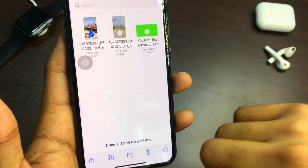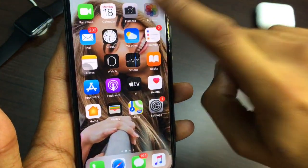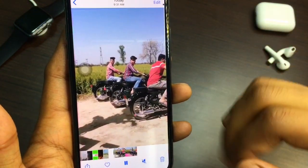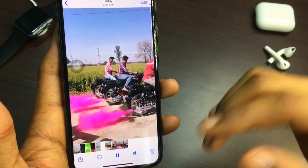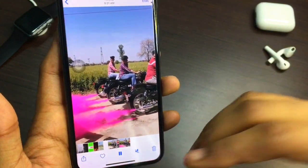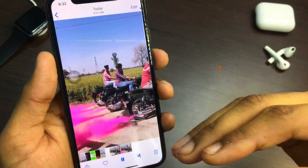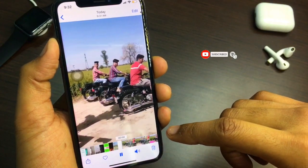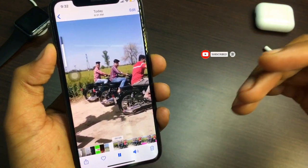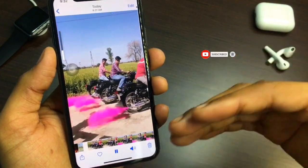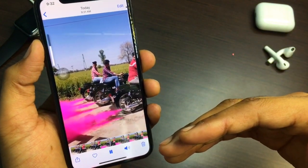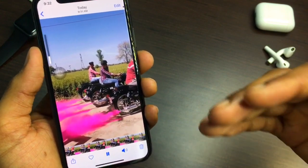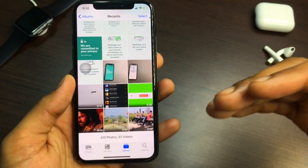Click on the Reel, then tap the Share arrow at the bottom and you'll see the 'Save Video' option. Click it and the video is saved into your Photos app. The audio is also saved — this is how you can save Instagram Reels with audio.